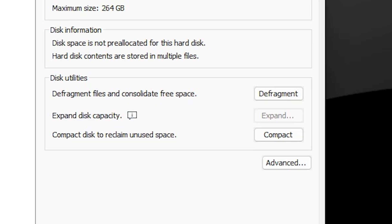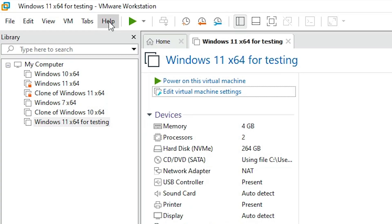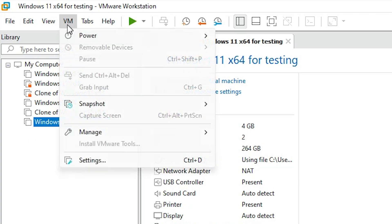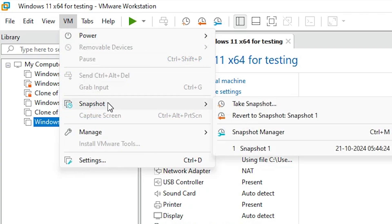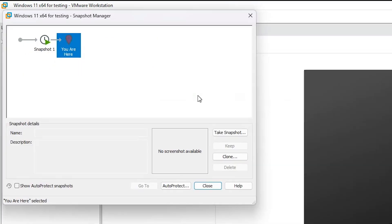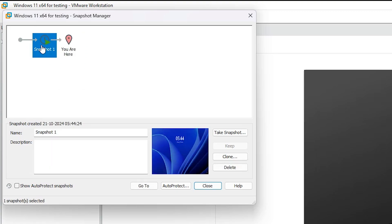The solution is very easy. First, click Cancel. Then select your virtual machine and go to VM in the menu. Find 'Snapshot' and go to Snapshot Manager, or press Ctrl+M on your keyboard. Here we find our problem — if you have any snapshots, select that snapshot and click Delete to delete all snapshots.